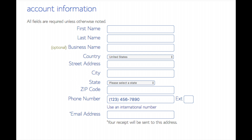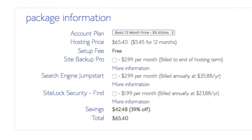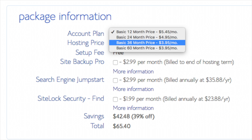Scroll down to the package information. Select how many months you want to purchase your hosting for. As you can see, it's cheaper the further out you purchase the hosting for. Site Backup Pro, Search Engine Jumpstart, and SiteLock Security — you can unselect these to save some money. There are free alternatives, and these are not necessary to have. The choice is up to you, though.